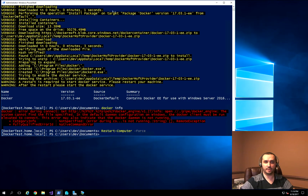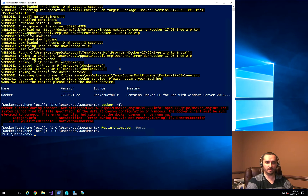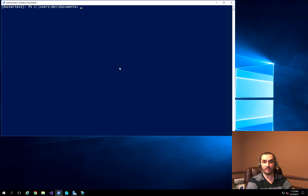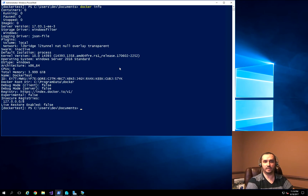Now that the machine has been rebooted, I'm going to go ahead and run Enter-PSSession to connect to the DockerTest machine. And if I do Docker info, you'll see that now we're actually getting the information back from Docker.